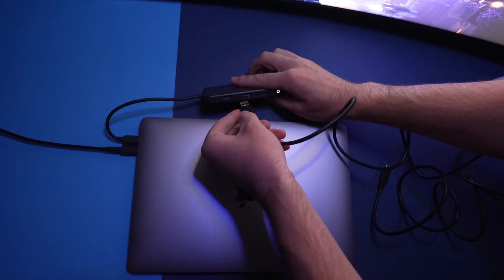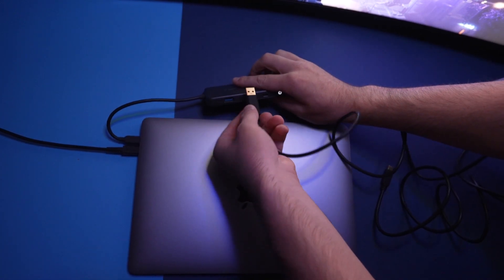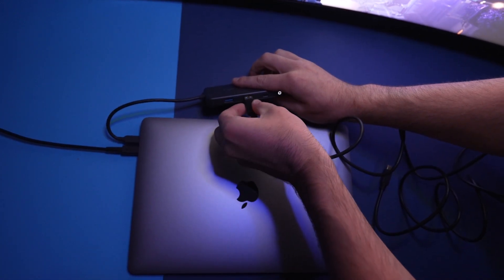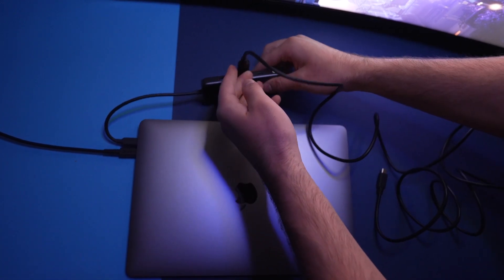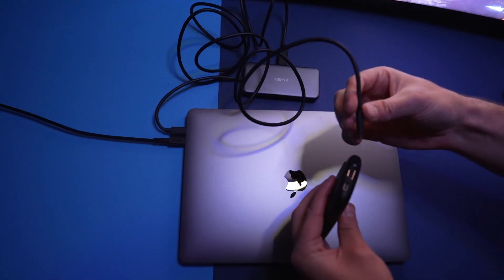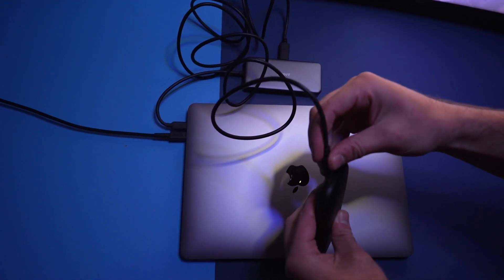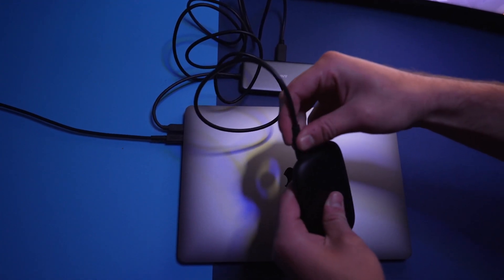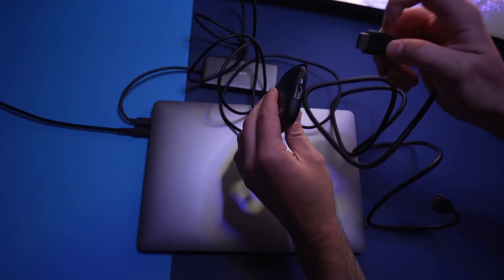Start off by plugging the USB-C to USB 3 into your USB-C hub and then the USB-C side into the capture card.